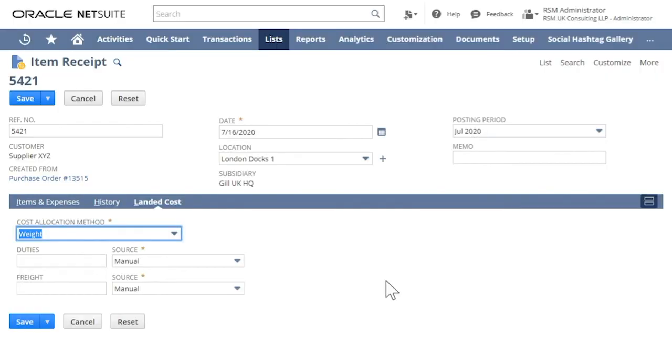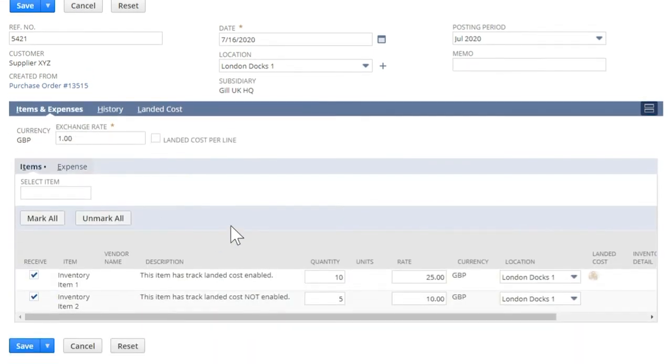Landed cost on transaction allocates the landed cost on all items marked to track landed costs. Whereas the landed cost per line allocates cost to specific lines.